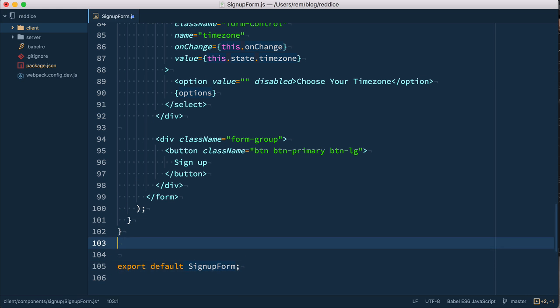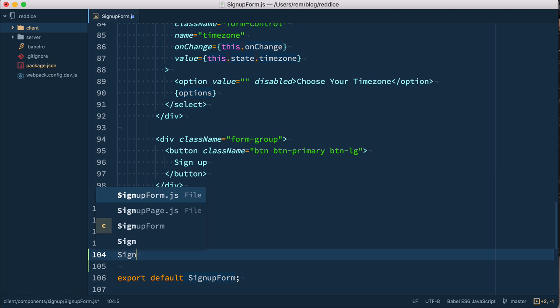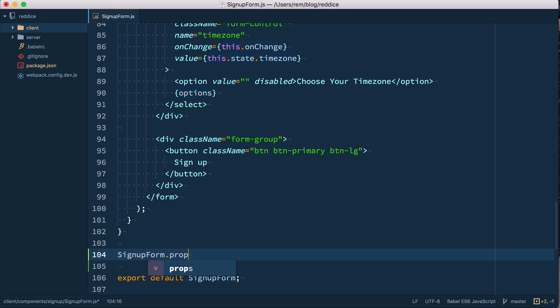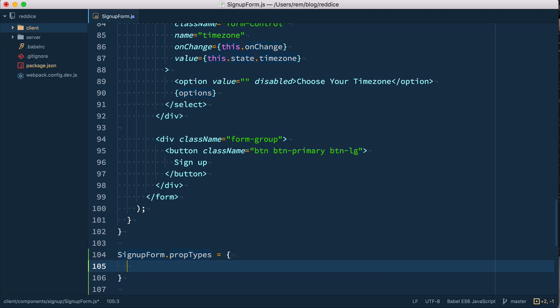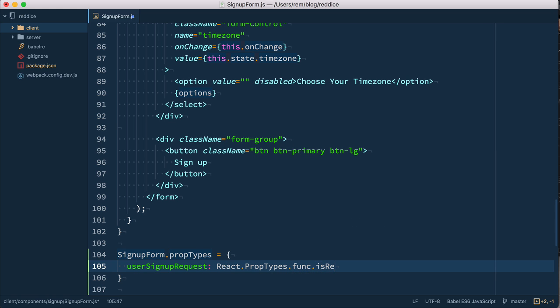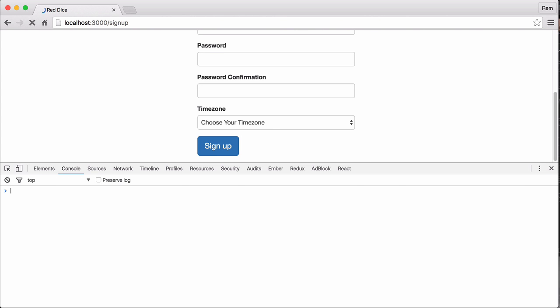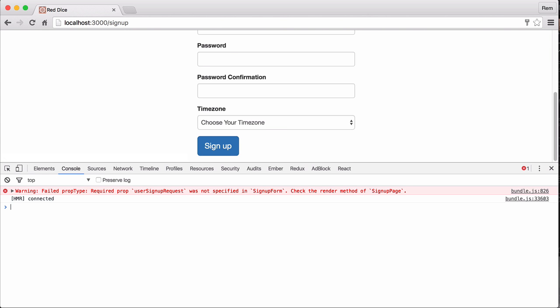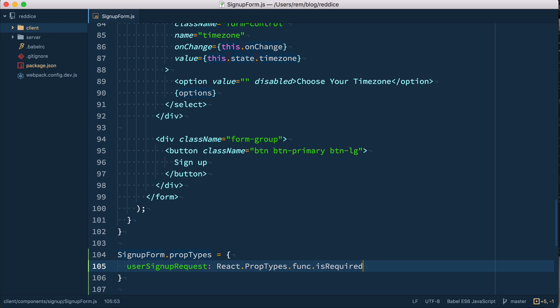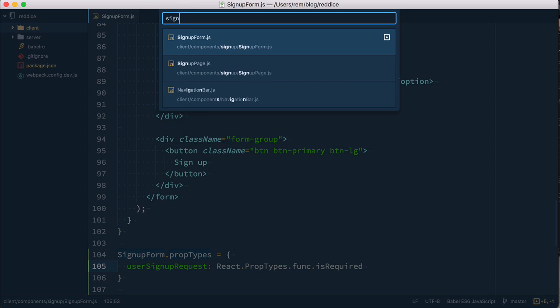So right here at the bottom I will define signup form prop types equals an object. And inside of this object, we define user signup request to be React prop types function is required. Okay, so now if you go to the browser, reload the page, you'll see that we have a warning which tells us that we need to pass this function. And we need to check the render method in signup page. So we go up to the signup page, so let's open it up.